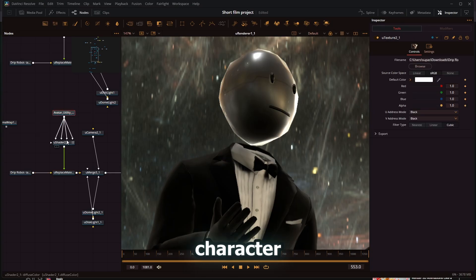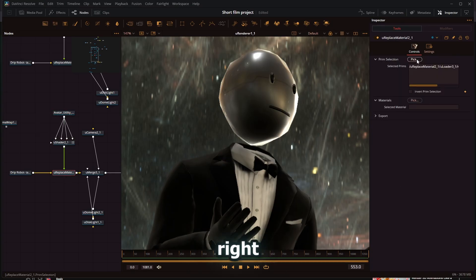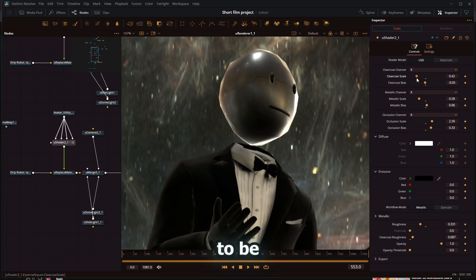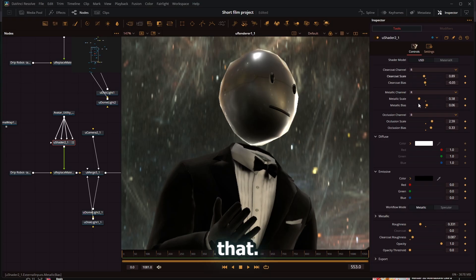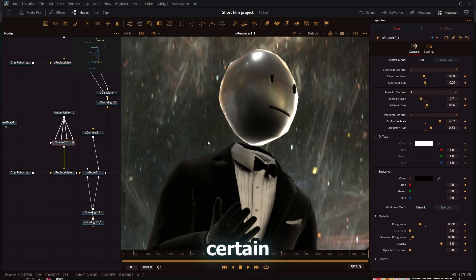By using the picker right here, I could just pick the head, for example. If I wanted his head to be more metallic, I can change that. I can change all the parameters on certain parts of the model.